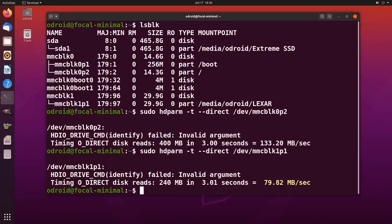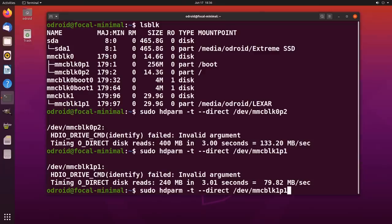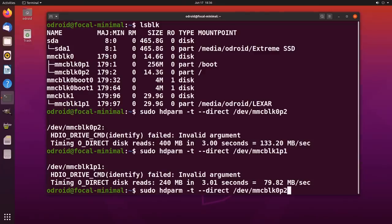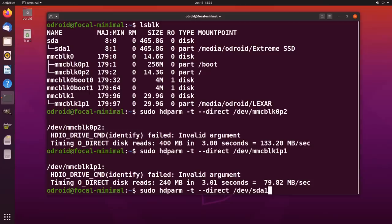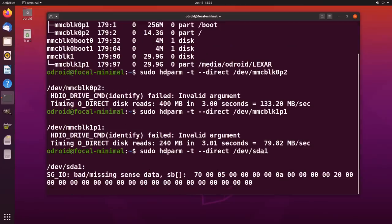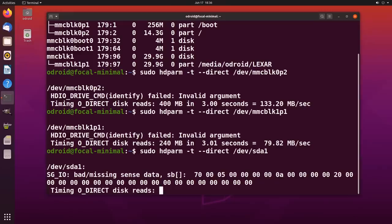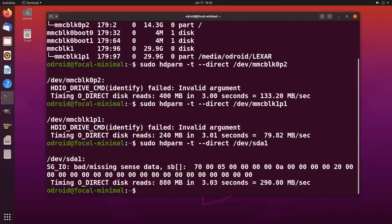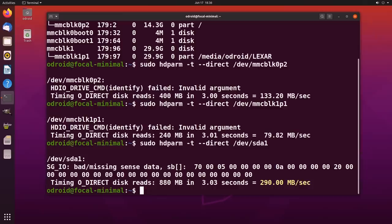And finally, we'll do SDA1, the external USB SSD, which is, of course, a speed test not of the SSD, but of the USB 3 interface it's connected to. So we'll do that. We get a very strange error there. But I think it's just about communication with the drive. So I'm just going to ignore that. And it's given us a speed of 290 megabytes a second, which looks fairly reasonable. Nowhere near the speed of that SSD, but not a bad speed to achieve on USB on a single board computer.